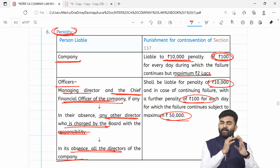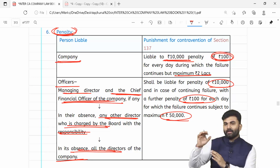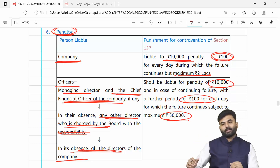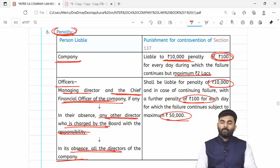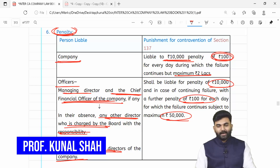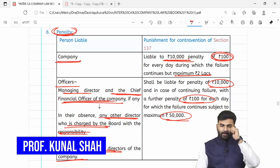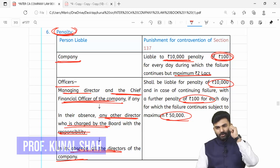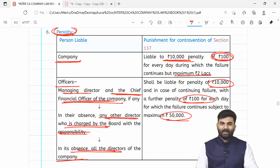So yes my dear friends, poora chapter number 9 hum ne revise karwaya — aur ab sirf section 135 ka ek part baaki hai jisme bahut saare amendments hain, isliye hum usse ek separate video mein rakh rahe hain. I hope aap logon ne chapter number 9 ke revisions ko enjoy kiya. Padhte rahna, ghar pe rahna, surakshit rahna — thank you so much.